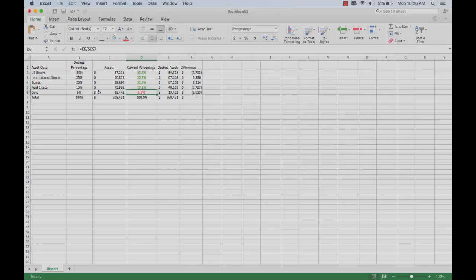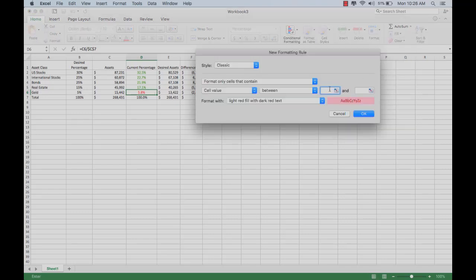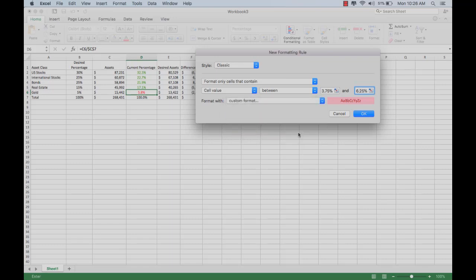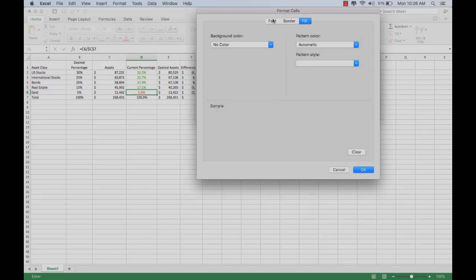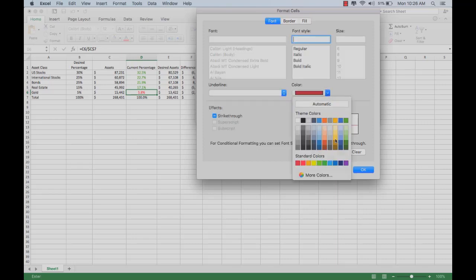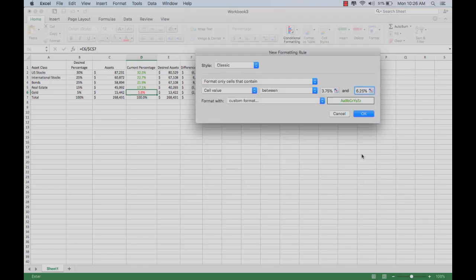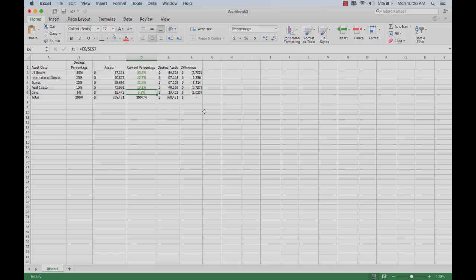Same thing here with this asset class. It's only supposed to be 5%. We don't want to wait until there's 10% in gold before we rebalance. We want to rebalance anytime it drops below 3.75% or goes above 6.25%. We'll change that rule. Again, the between rule. Make it 3.75% and 6.25%. We'll change it to turn the fill off and to make the font green. Apply that. As you can see, everything is within the bands we wish. We don't actually need to rebalance the portfolio at this time.